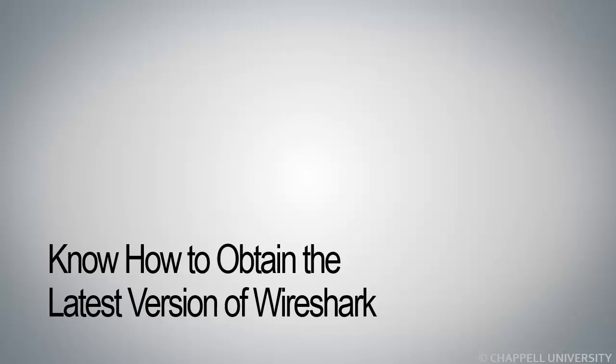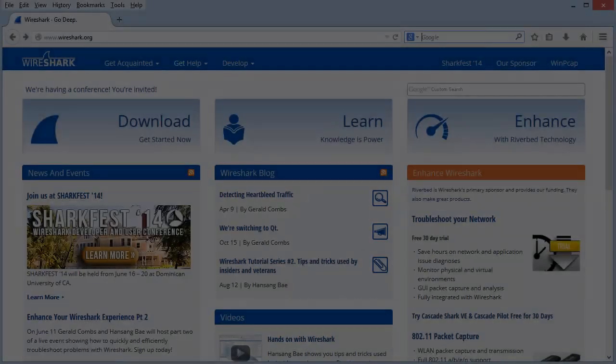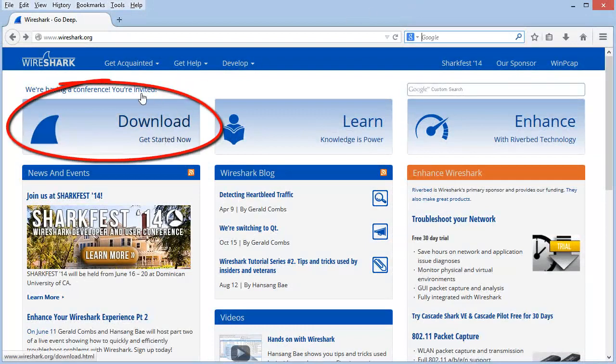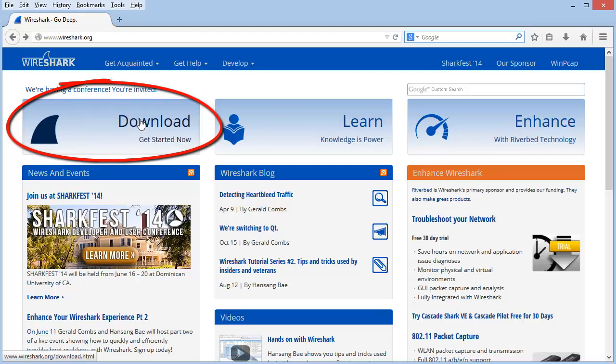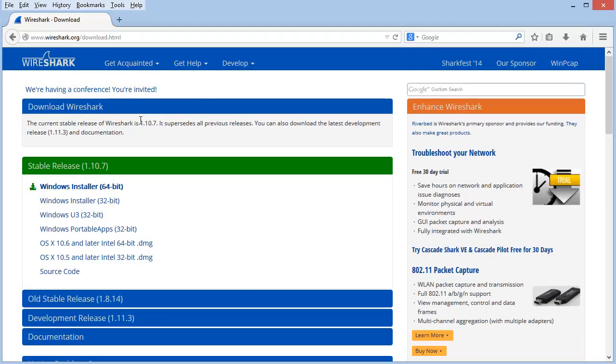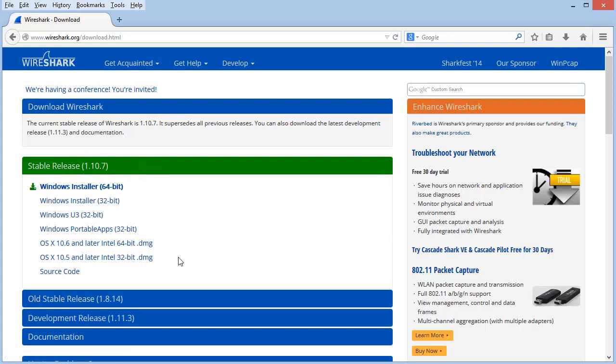So let's go out to the Wireshark.org website and see where the different versions reside. Out at Wireshark.org, you're probably well aware that this download area here is a link to the download page. When we click on this link, we can see the stable release listed on top.